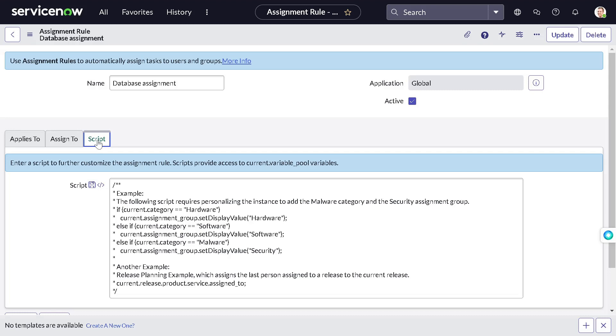So consider scenario, you have the same kind of logic. If you have configuration item A, then you have to assign it to group A. If you have configuration item B, then you have to assign to group B, C, and so on. So will you create, if there are thousand configuration items, so will you create thousand assignment routes for it? No. That's where the script comes into existence.